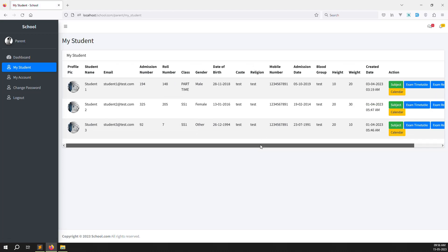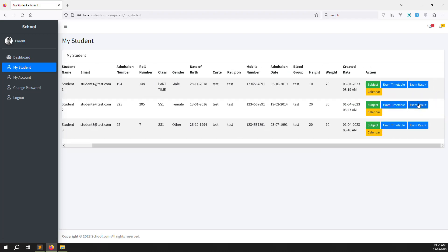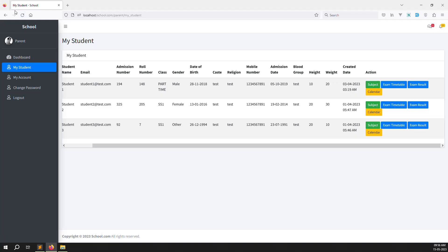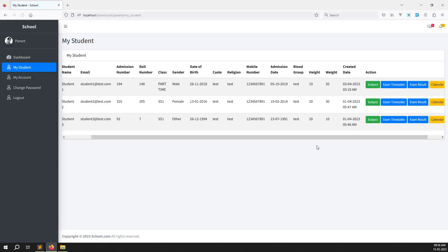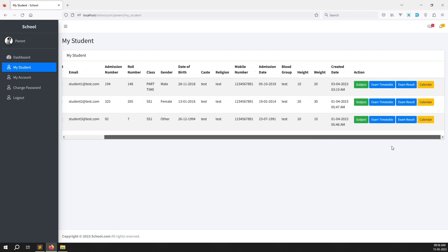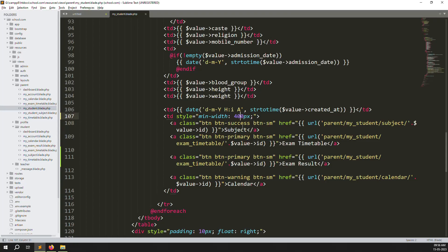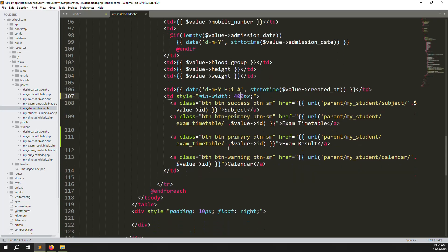Let's go back and refresh the page. You can see a new menu item: exam results. Let me make this column bigger — like 400. Save, go back, refresh the page, and now you can see exam timetable and exam results. I'll click on exam results.